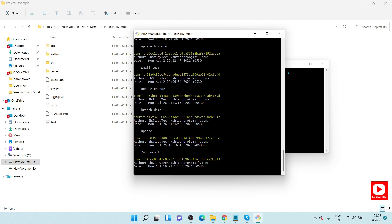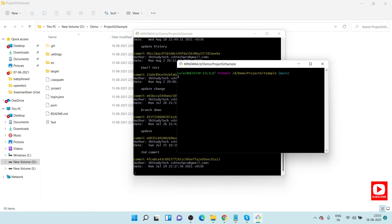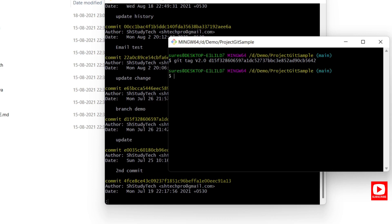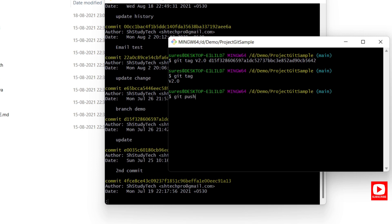To add a tag to a past commit, use: git tag v2.0 followed by the commit ID. For example: git tag v2.0 <commit-id>. Hit enter, then run git tag to confirm — version 2.0 is now created. To push this tag to remote, use: git push origin v2.0.